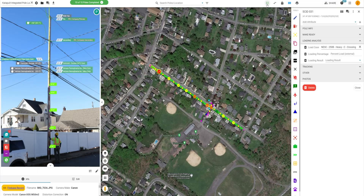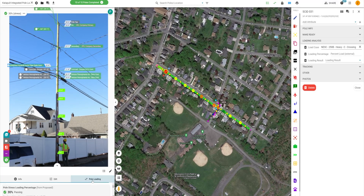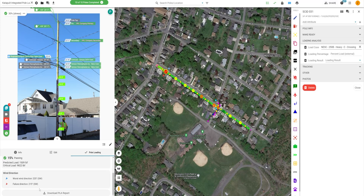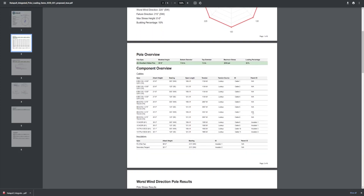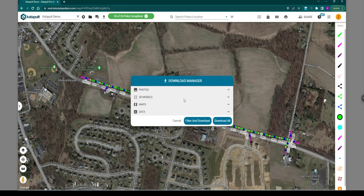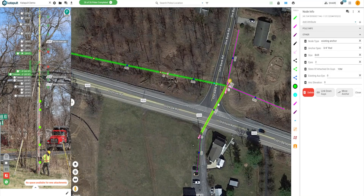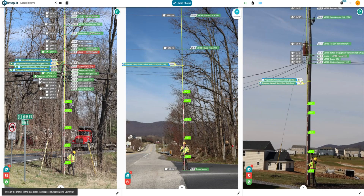Once all Make Ready has been resolved, the next step, if required, is pole loading analysis. If both the existing and proposed state of your poles have been modeled correctly, pole loading analysis can be performed in one of two ways. If your team is subscribed to Catapult Pro Integrated Pole Loading, you can add a loading case to your job and view real-time loading results inside Catapult Pro. If you are exporting to an external platform, you will use the Download Manager. If using external pole loading analysis, we recommend updating Catapult Pro with any changes to the Make Ready plan determined by the loading result, such as upgrading an anchor that was failing.